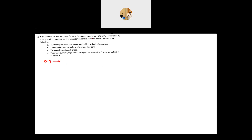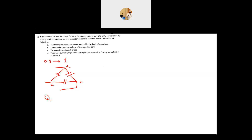To correct the power factor from 0.8 to unity, a delta-connected bank of capacitors is placed in parallel with the motor. For the power factor to equal 1, the total reactive power Q_total of the system must equal zero. Since Q_motor = 16,398 VAR, the capacitor bank must supply exactly Q_C = 16,398 VAR to cancel it.